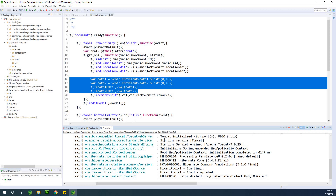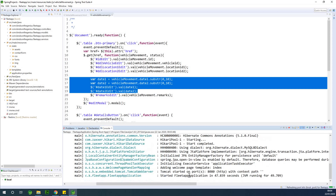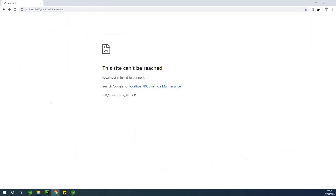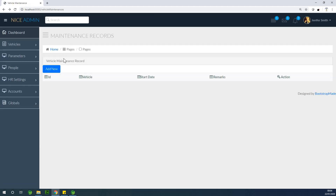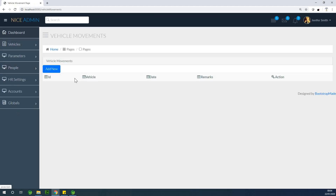If I refresh the page — we're talking about vehicle movements. It's taking some time to start up. Okay, it started up at port 8080. If I go back to the page and refresh, we have the vehicle maintenance record.